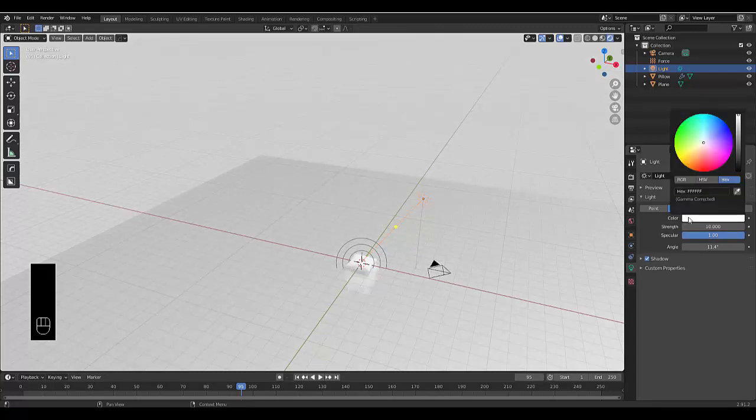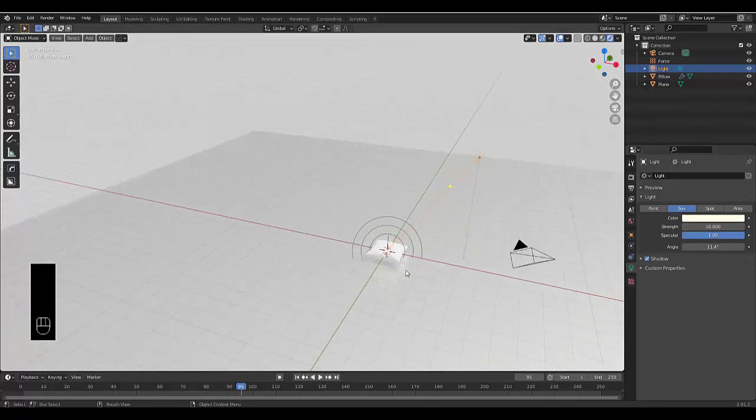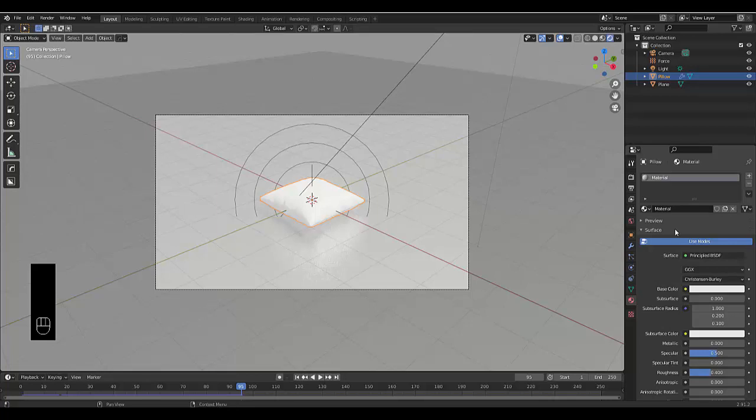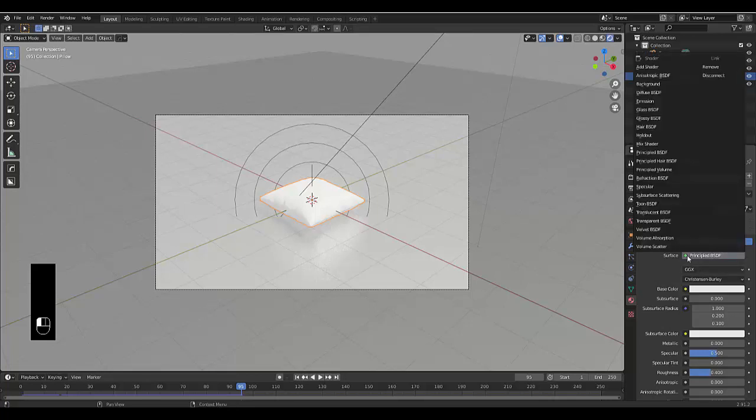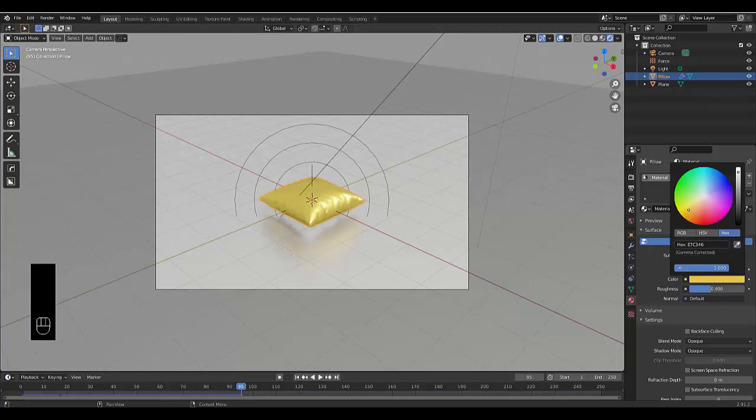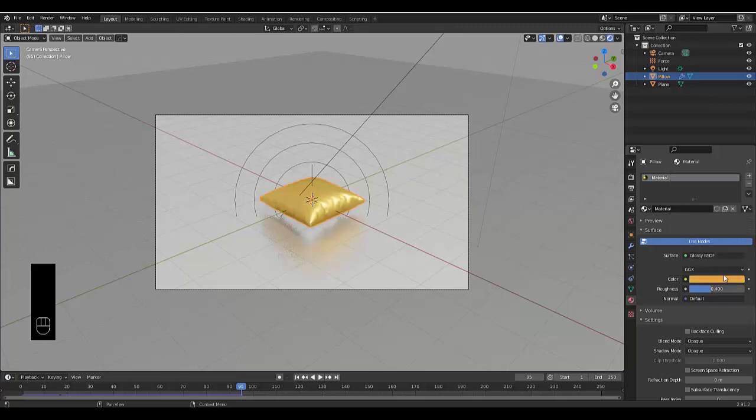Perhaps change the color to a slightly warmer color. Then click on your camera view to see what you can receive. Select your cushion and go to material and change this to glossy. Perhaps choose a color that you like. In this case I am just going to use this yellow, and then you can just adjust the roughness.